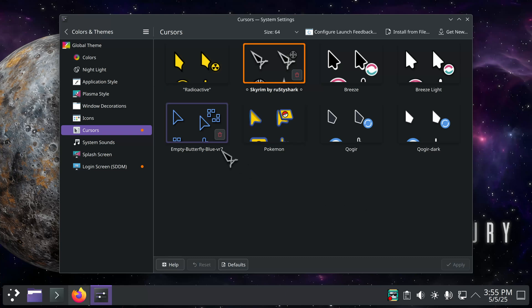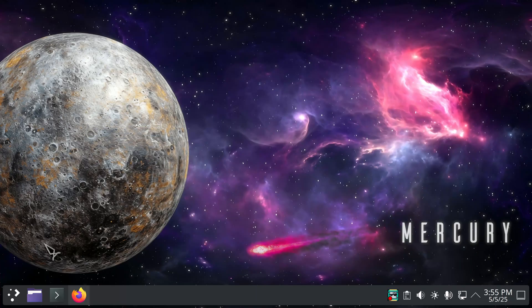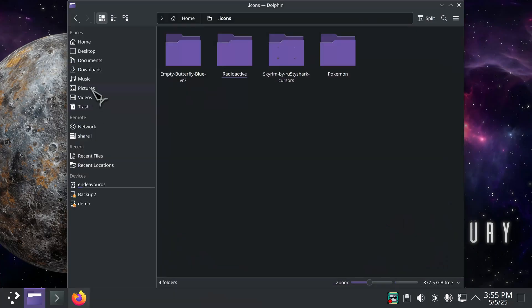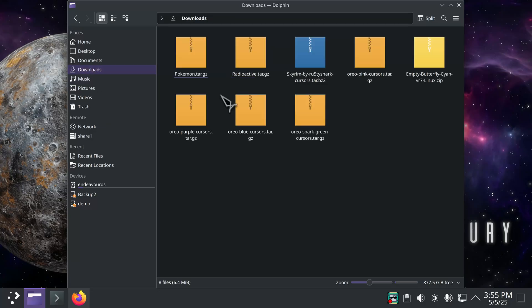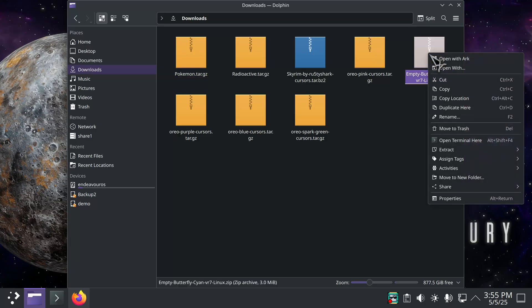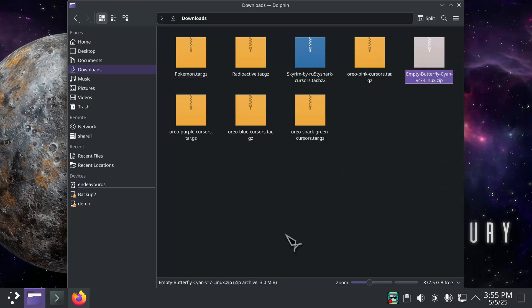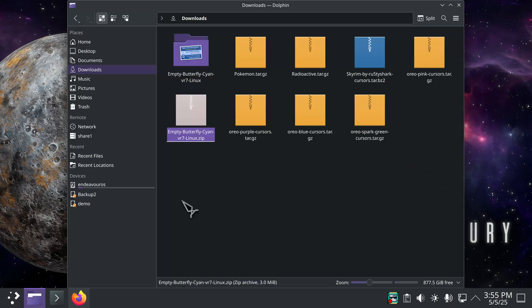All right, I have empty butterfly blue. I have one more cursor and I'm just going to continue using Skyrim here for a second. And I have another one in my download folder that was called empty butterfly cyan. So I'm going to extract that one just like I did by installing it normally through my settings. You can see it installs the same way here.